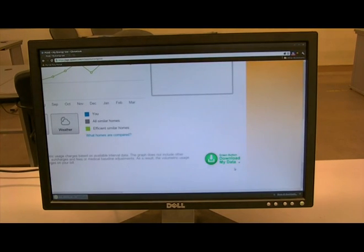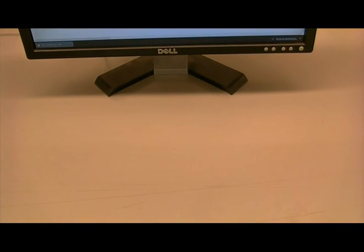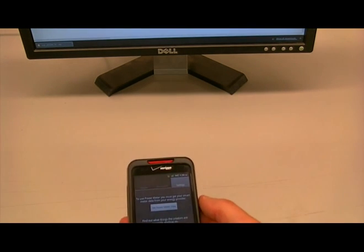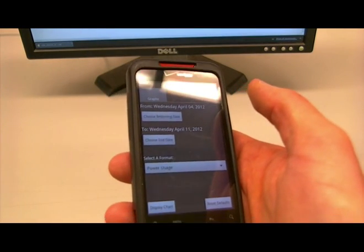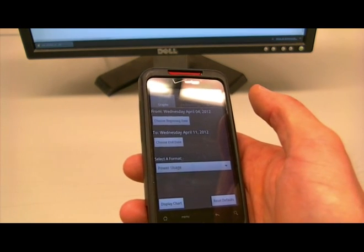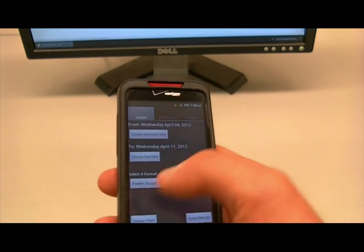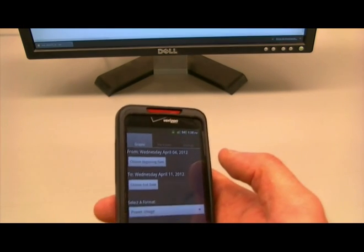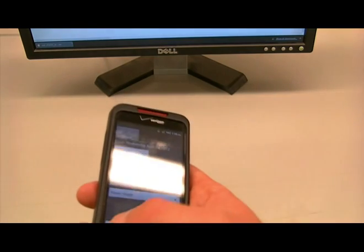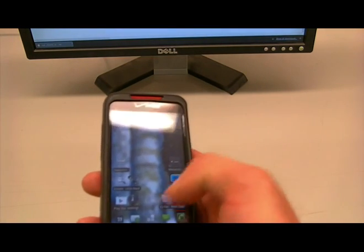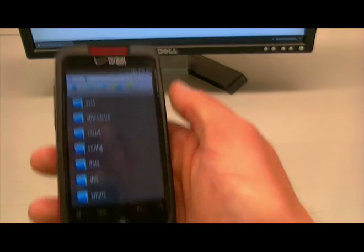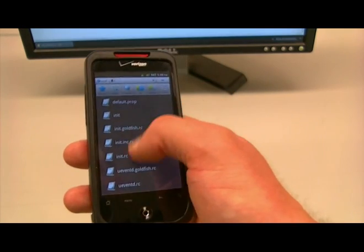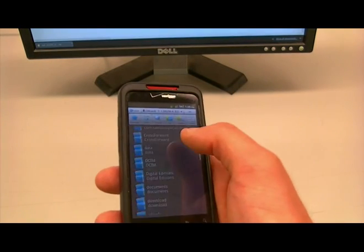Then export and save. Once you get your green button data, download and open PowerMeter. Once you download your green button data, either through your mobile device or your computer, you need to find a way to open it on Android. If you download it directly on Android, you can select the notification and be presented with a prompt to open it in PowerMeter. I just moved it over to my Android device over USB. Once you have your data there, find it, navigate to it, and open it however you can.